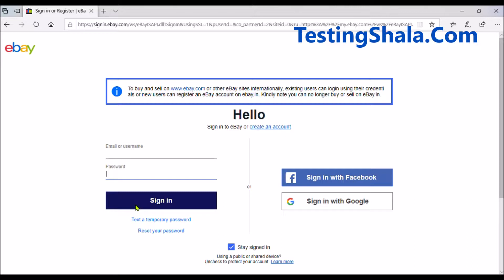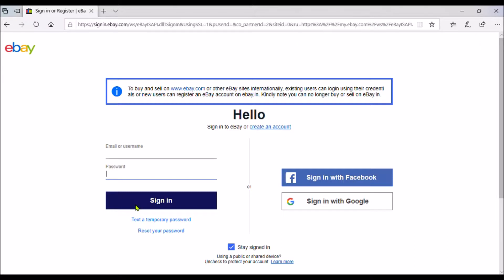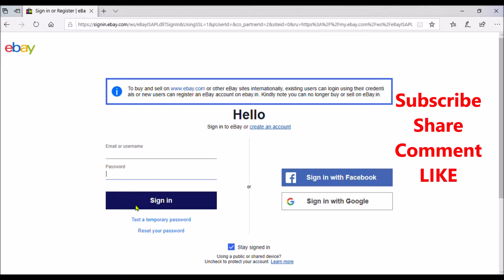Now let's understand how we can create test cases for these three fields — what are the various test cases we can create for this eBay login page. First, let's take the text field which is email or username. The username is a text field, so it can take whatever the character limit is prescribed for the username. You should validate the requirements to ensure what the username can take.